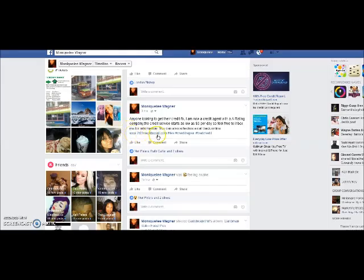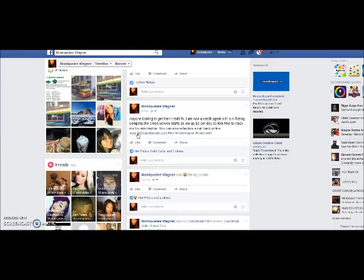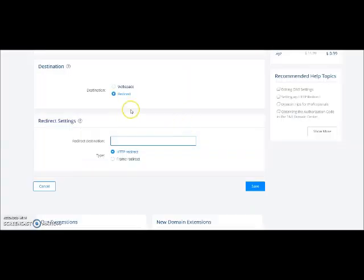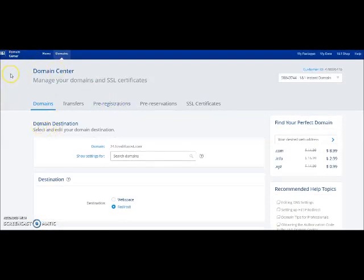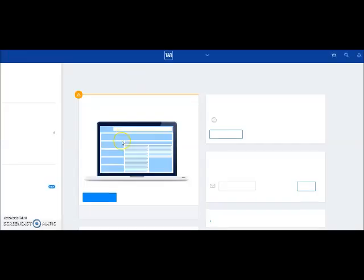I actually use a domain that I purchased — you don't have to do that, it's optional. The reason I did it is because I feel like the FES link is great, but a lot of people are using it. If you want to stand apart, try to make yourself a little different by getting your own domain. You can go to a website called 1and1.com and get yourself a domain.